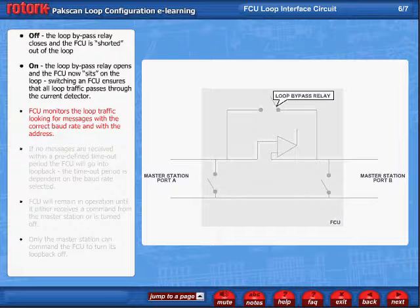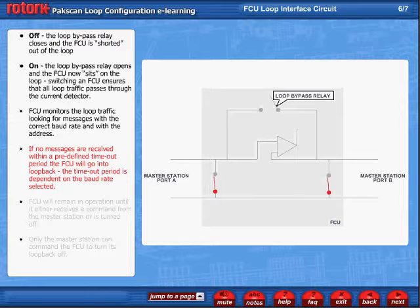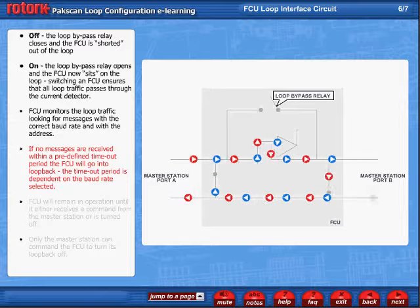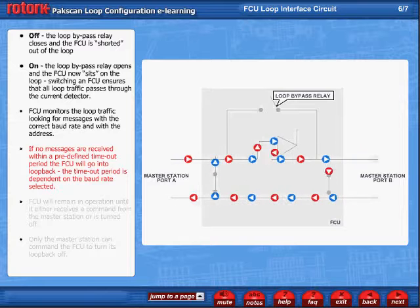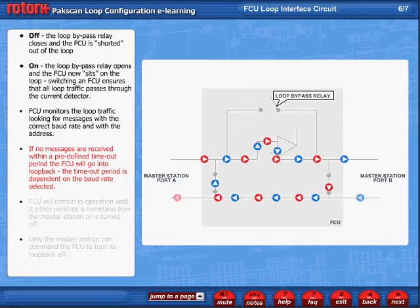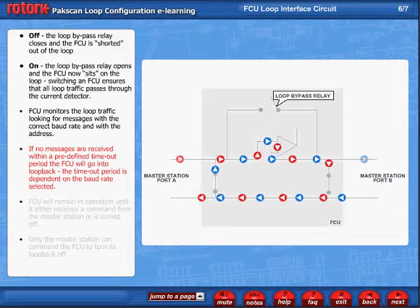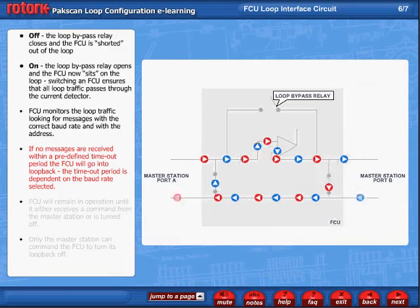The FCU monitors the loop traffic looking for messages designated for it — in other words, any messages with the correct baud rate and with the correct address. If no correct messages are received within a predefined timeout period, the FCU will go into loopback, with the timeout period dependent on the baud rate selected.